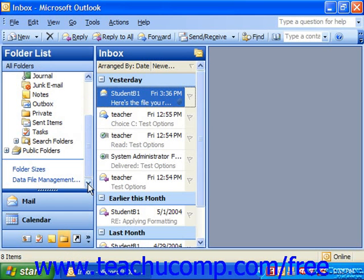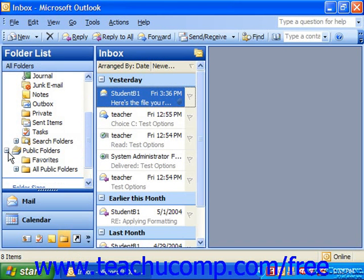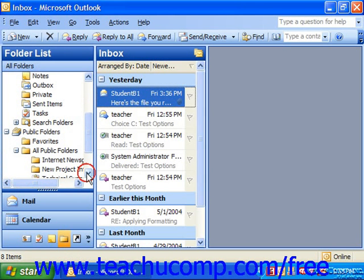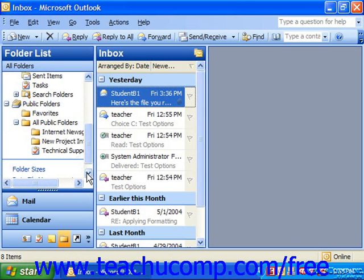If you have public folders already created inside this folder, you'll see a little plus sign next to the All Public Folders folder. Click the plus sign to view the public folders that have already been created. You can then click on one of the public folders in the list to view its content.